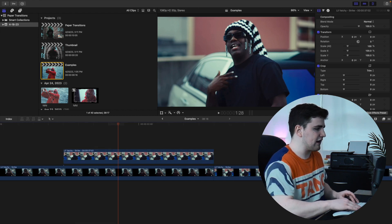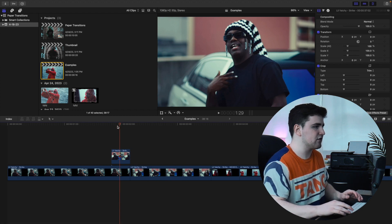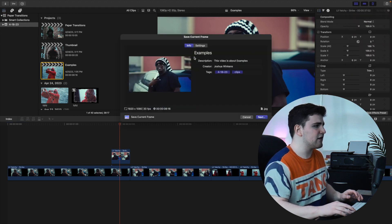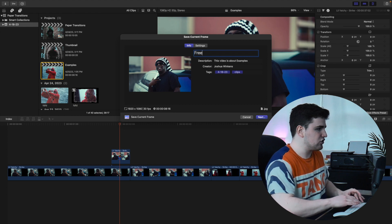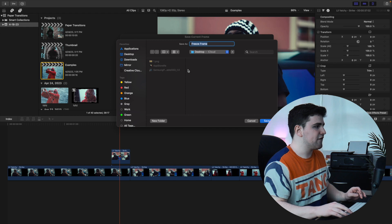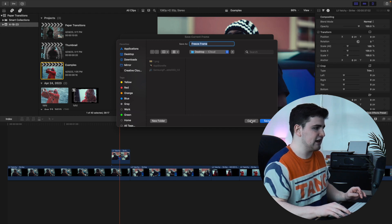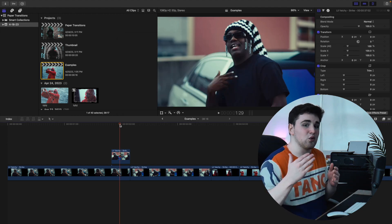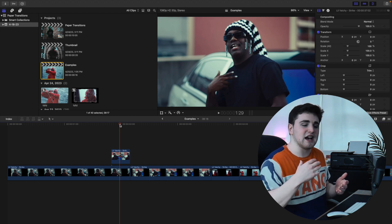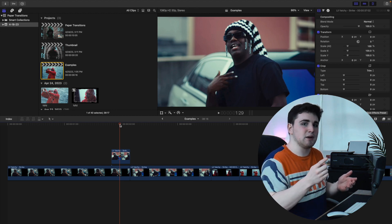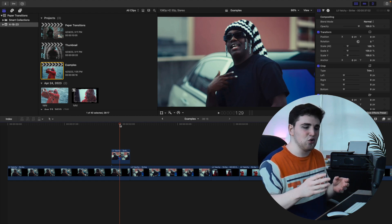Make sure your playhead is hovered over the freeze frame. Go over to the export section, select Save Current Frame, and then name it whatever you want — something like 'freeze frame.' Head over to Settings, go to Export, and change it to a PNG, then simply click Next. Figure out where you want it saved, then click Save. All you basically did was save that current frame.